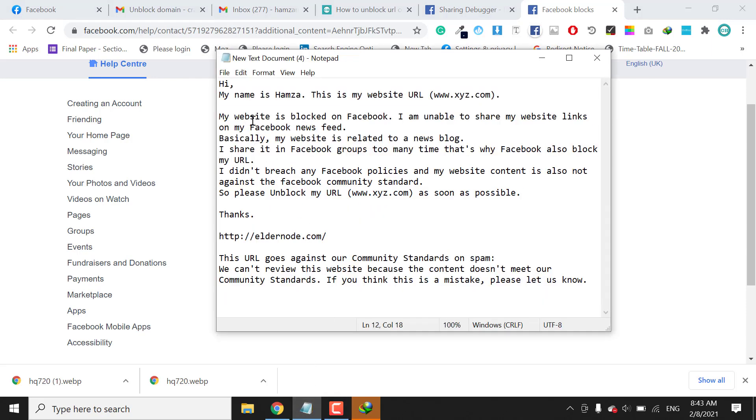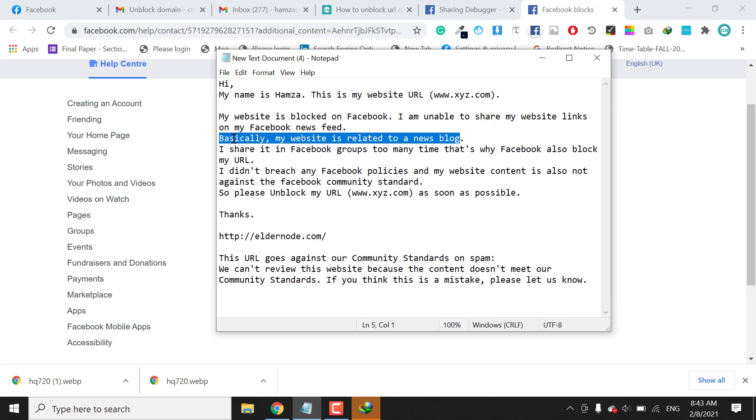You can just copy and paste it here. I will tell you what I write in this. First of all, I mentioned that my name is Hamza and this website is - you need to mention here your website - and my website is blocked on Facebook.